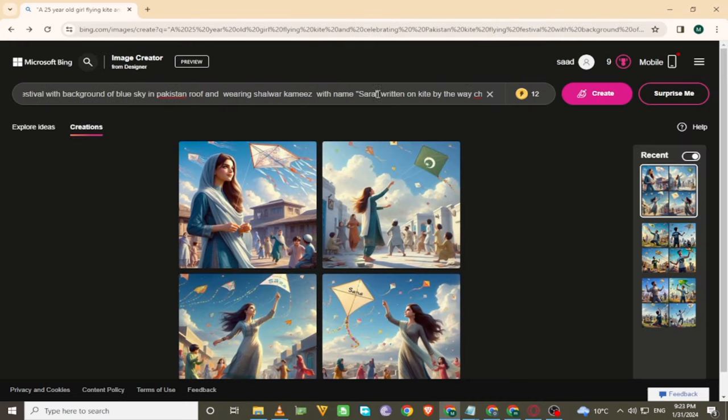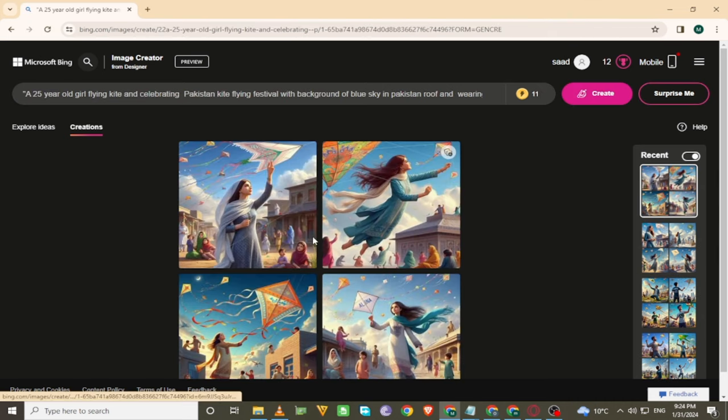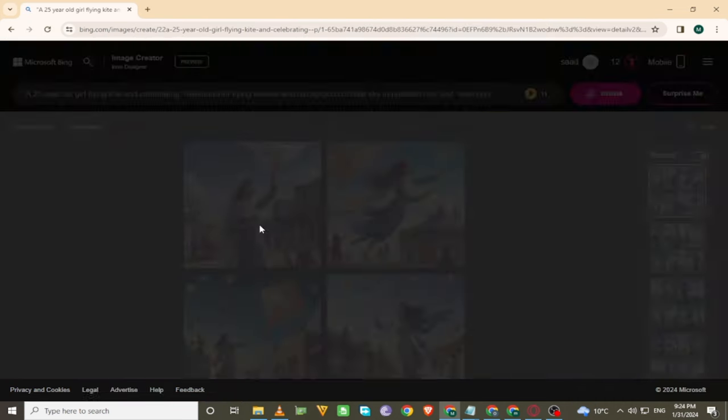If you want to change the name, simply change the name from Sarah to Alina and click on create. Here is the result.